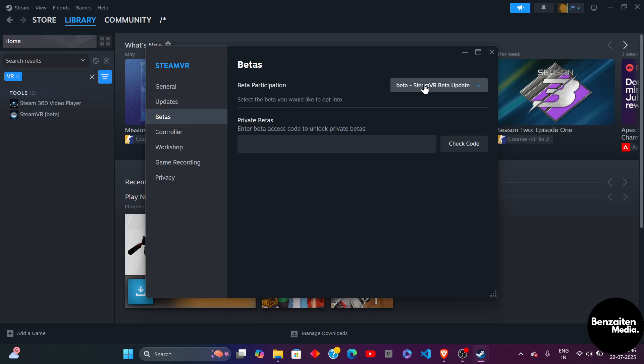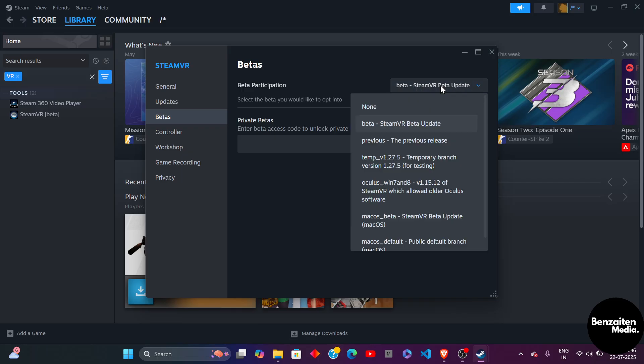After clicking on betas here on the right side you will see the beta participation section. Click on this and the drop down list will appear. So you just need to make sure that you are on the latest beta version.